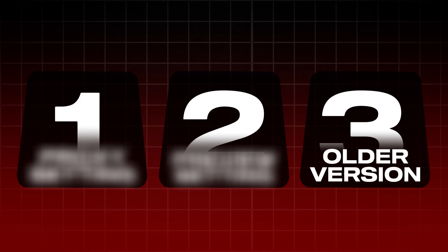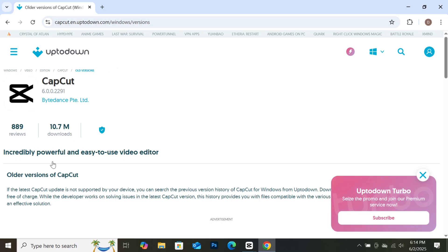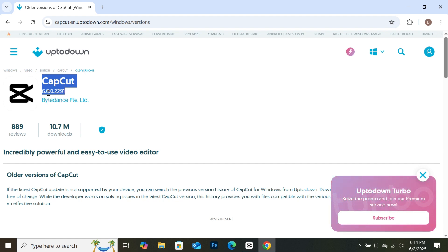The third step is to use older versions of CapCut. You can go to this website and you will get all the older versions of CapCut. As you can see, the latest version on their channel is 6.0.0.